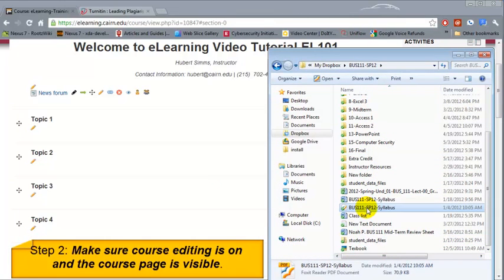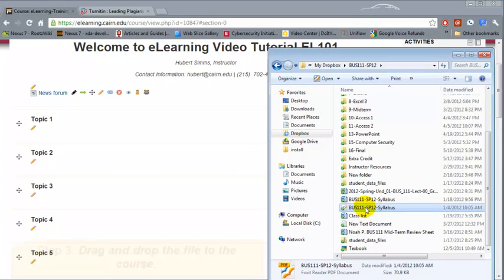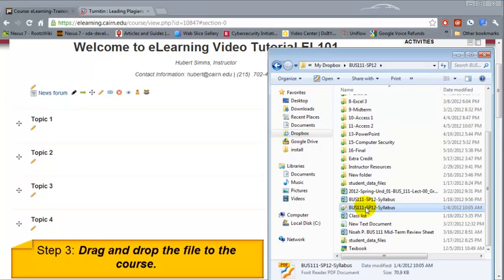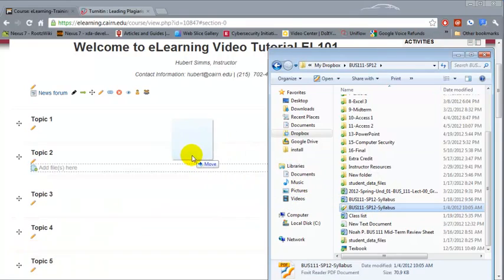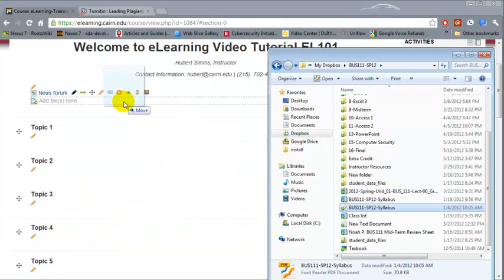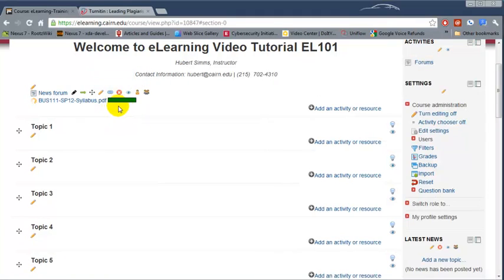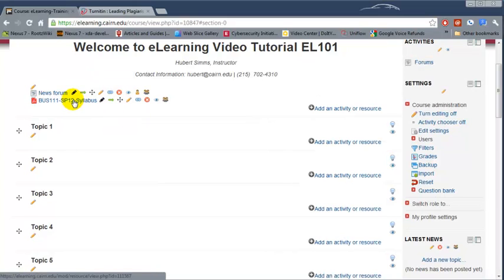The next thing we need to do is click on the file that we want to drag and drop to the course. So all we have to do here is click on the syllabus—in this case it's in PDF—and I just hold it down and then drag it to the very top of the course and just let it go. The syllabus at this point has been posted.